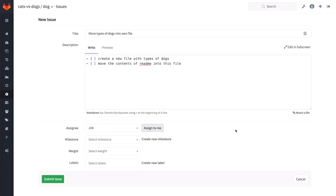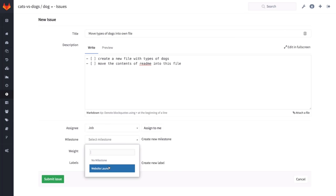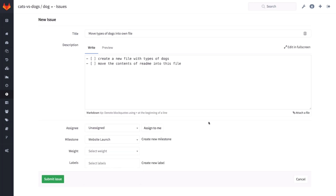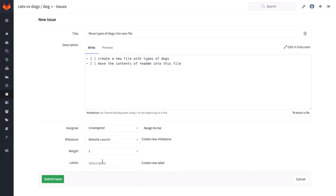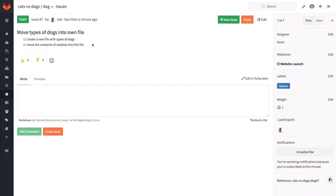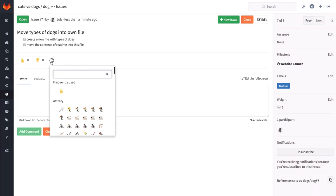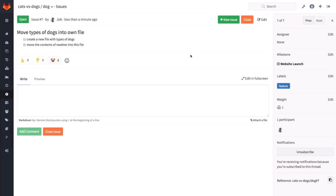To get an idea of how this will look once you press Submit Issue, you can press Preview, and you see that it creates nice little checkboxes that you can actually check off. I can assign this to someone. One of the nice things about GitLab is that you have milestones where you can collect different issues. I'm going to say this is part of the milestone website launch, because I'm making a cats versus dogs website. I can set a weight to indicate how much work this will take, and I can set a label — this is obviously a feature, so I'll make it a feature label. I press Submit Issue and the issue will be created.